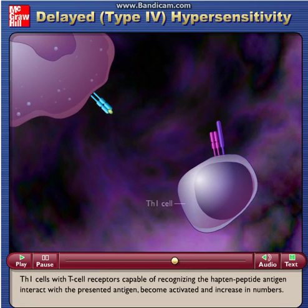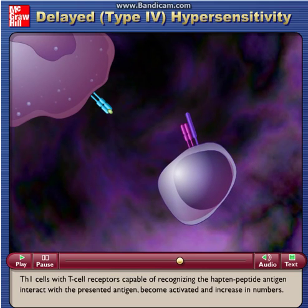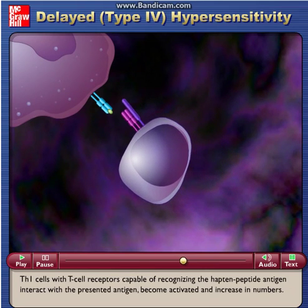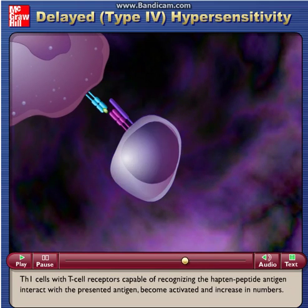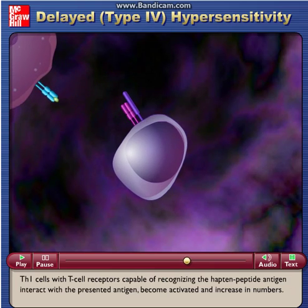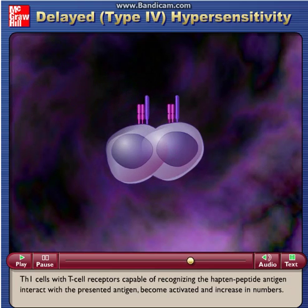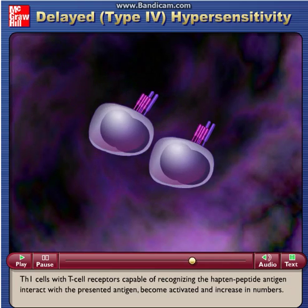Th1 cells with T-cell receptors capable of recognizing the hapten peptide antigen interact with the presented antigen, become activated, and increase in numbers.